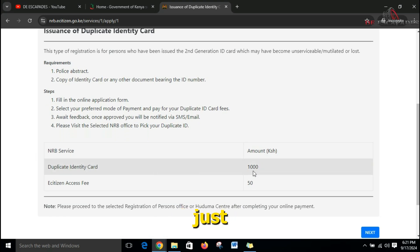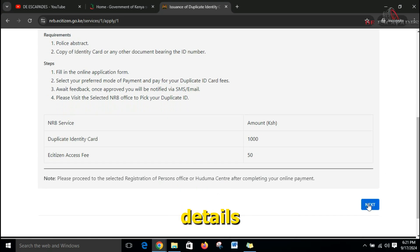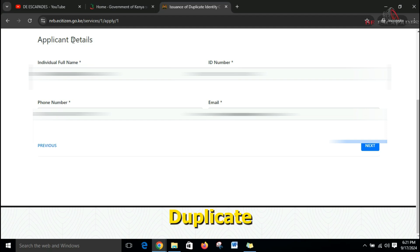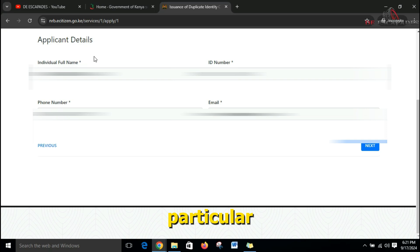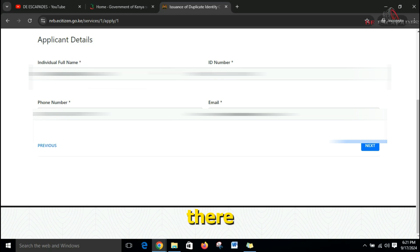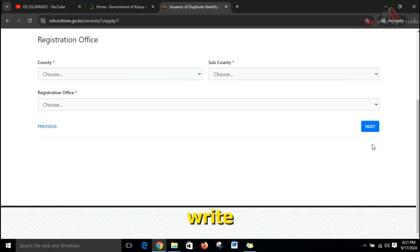From here we proceed to next, where we find the applicant details — this is for the person who needs to be issued with a duplicate Kenyan ID. This section has the full name of the person applying, the ID number, phone number, and email. From there we proceed to next.